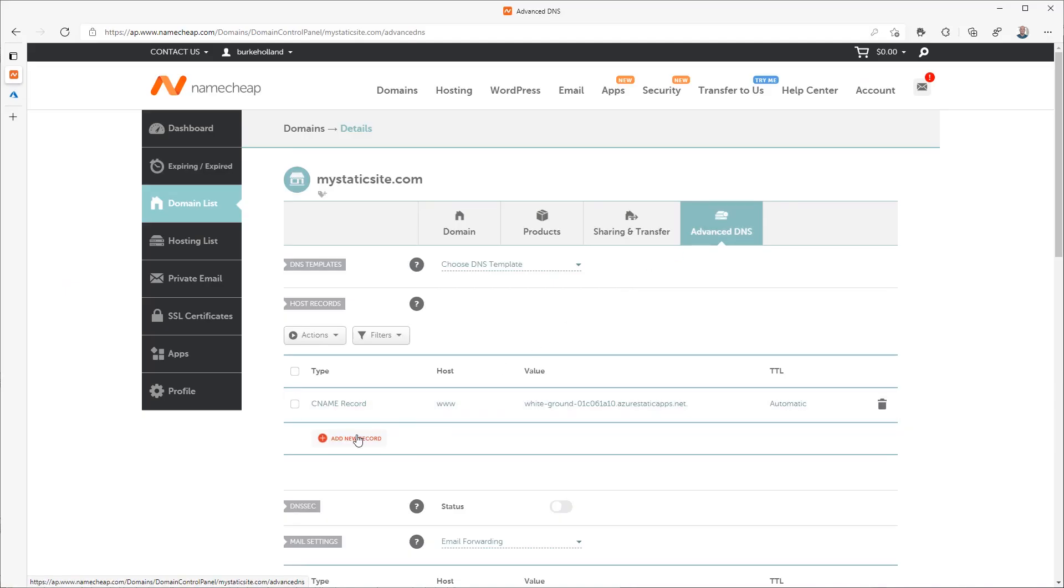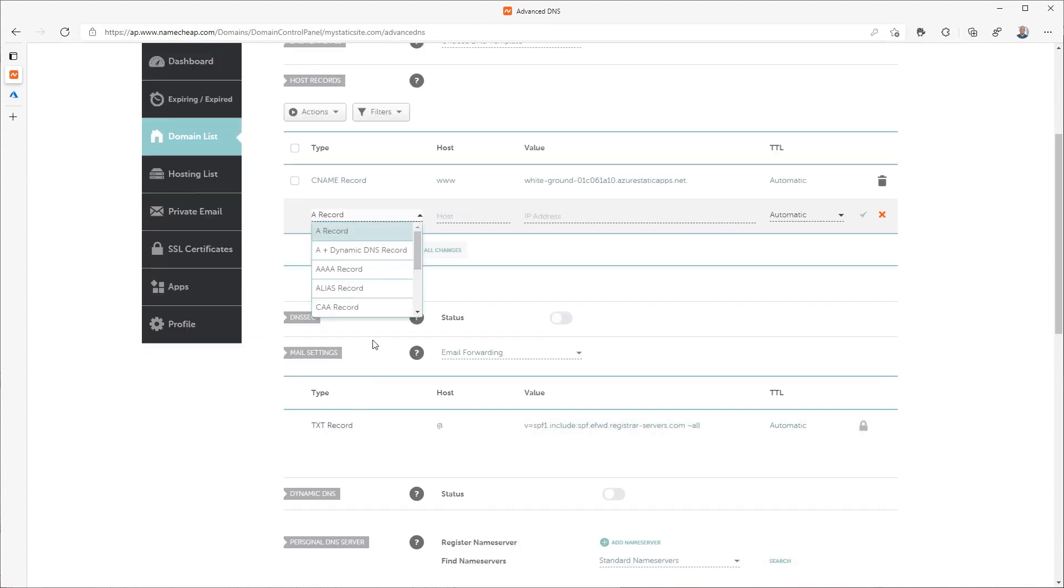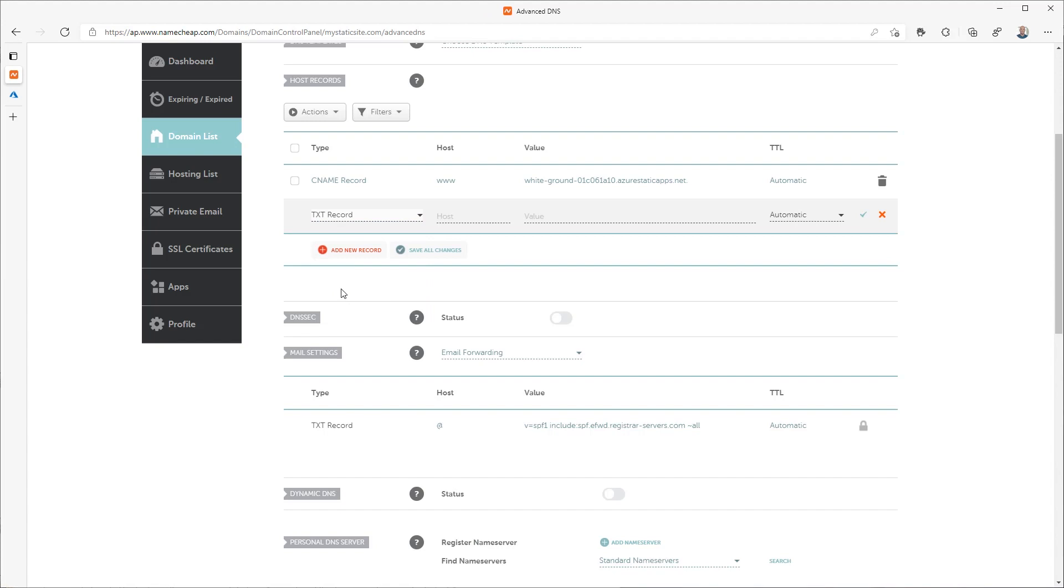Log into the domain provider and find the DNS configuration screen. On the DNS configuration screen, add a new TXT record type. Set the name to the at sign and paste in the generated code value from your clipboard for the value field.